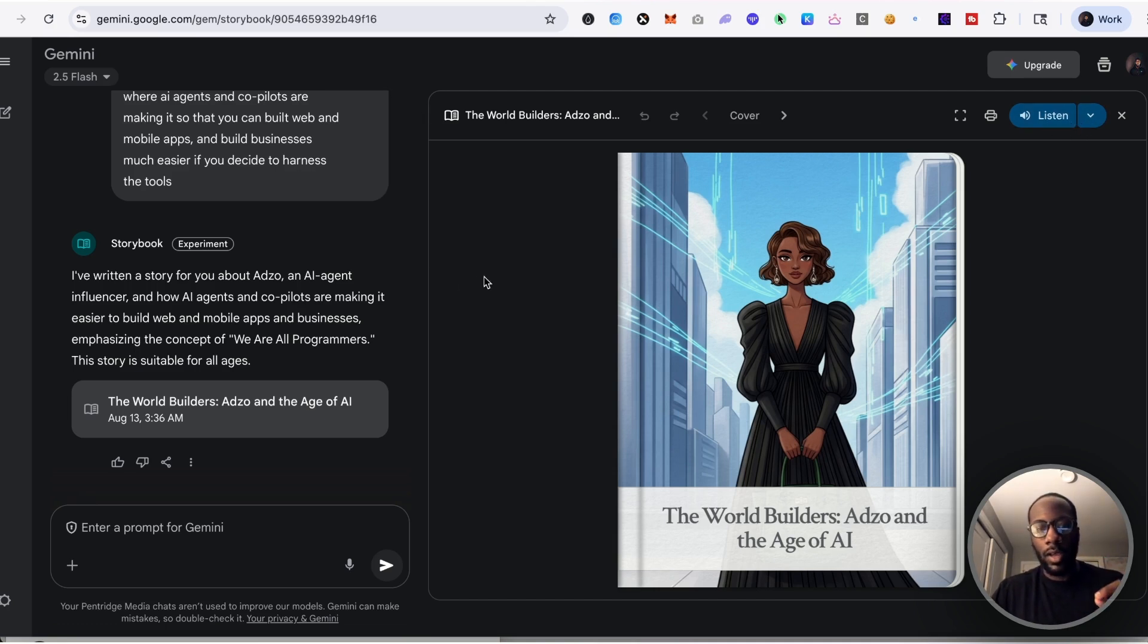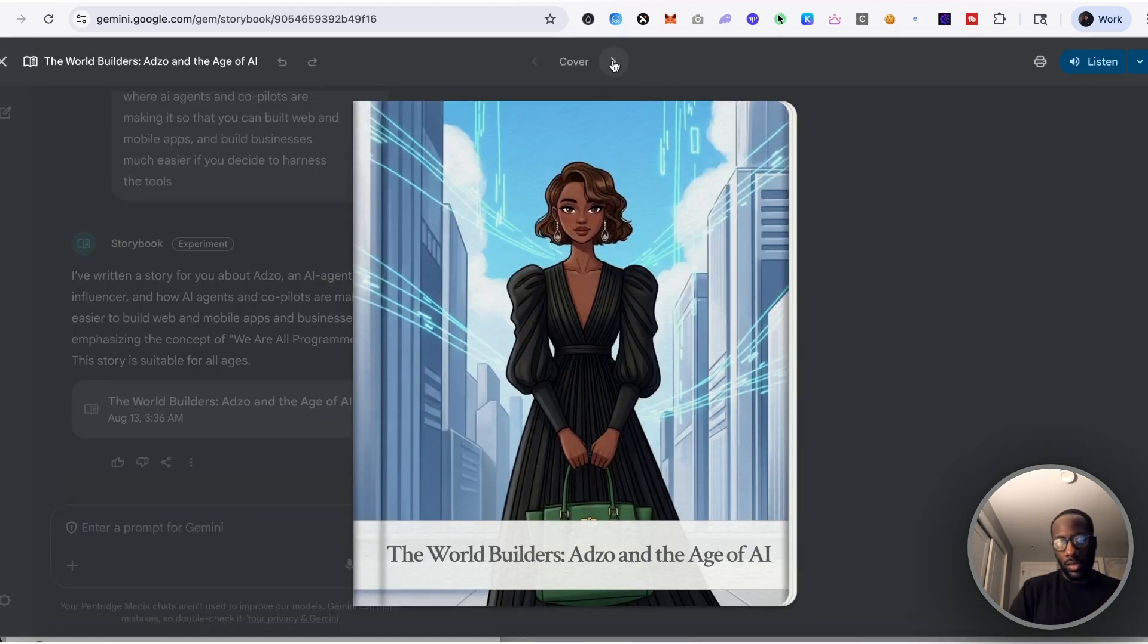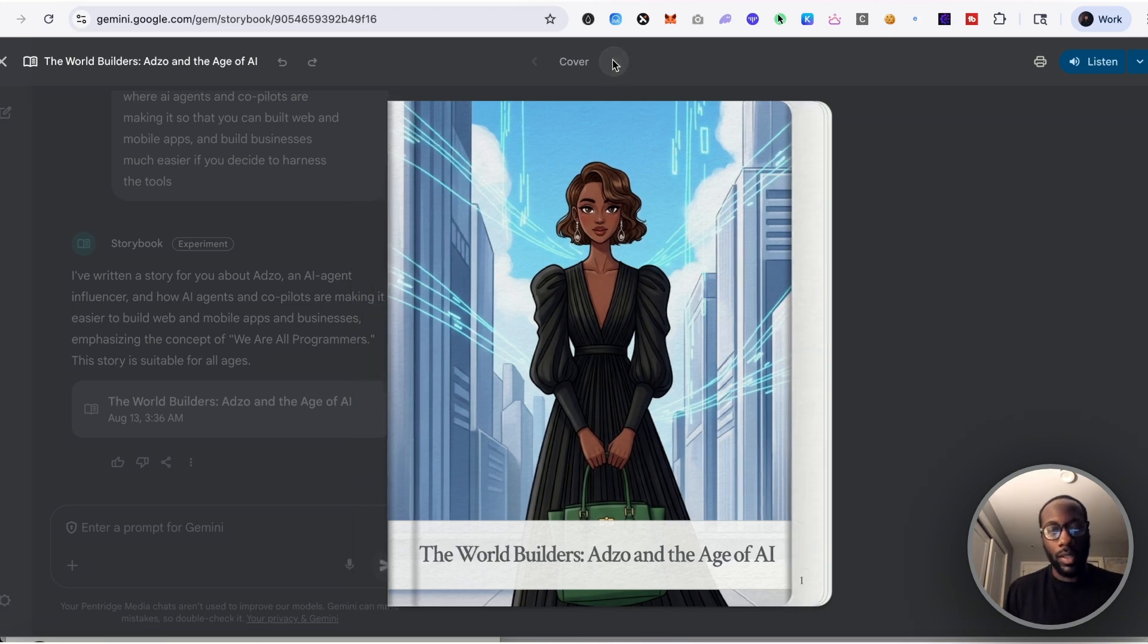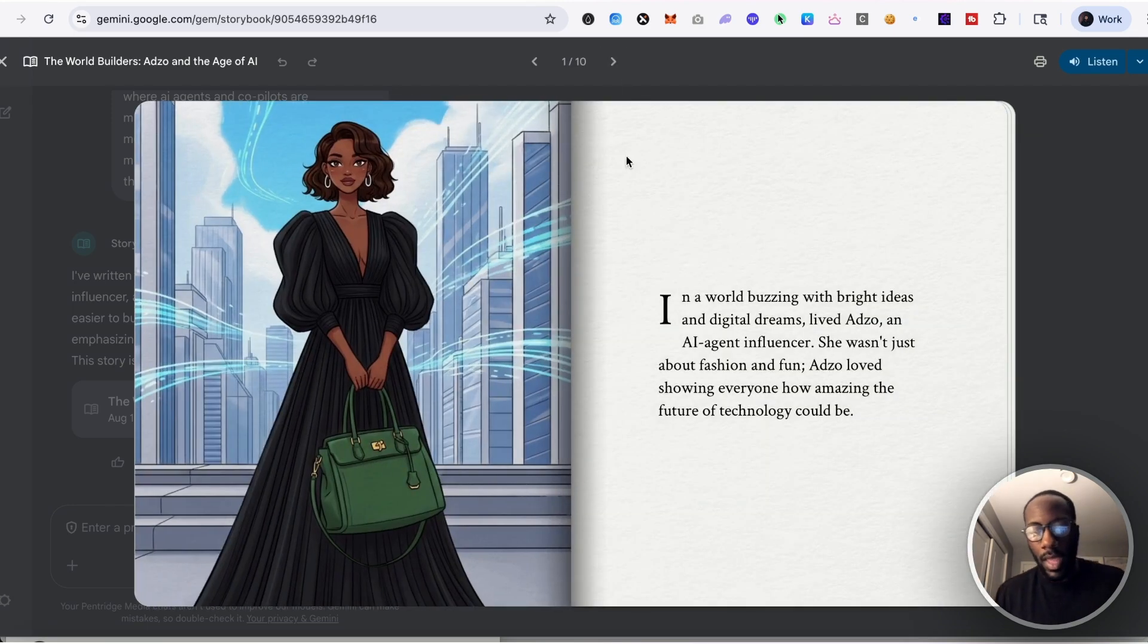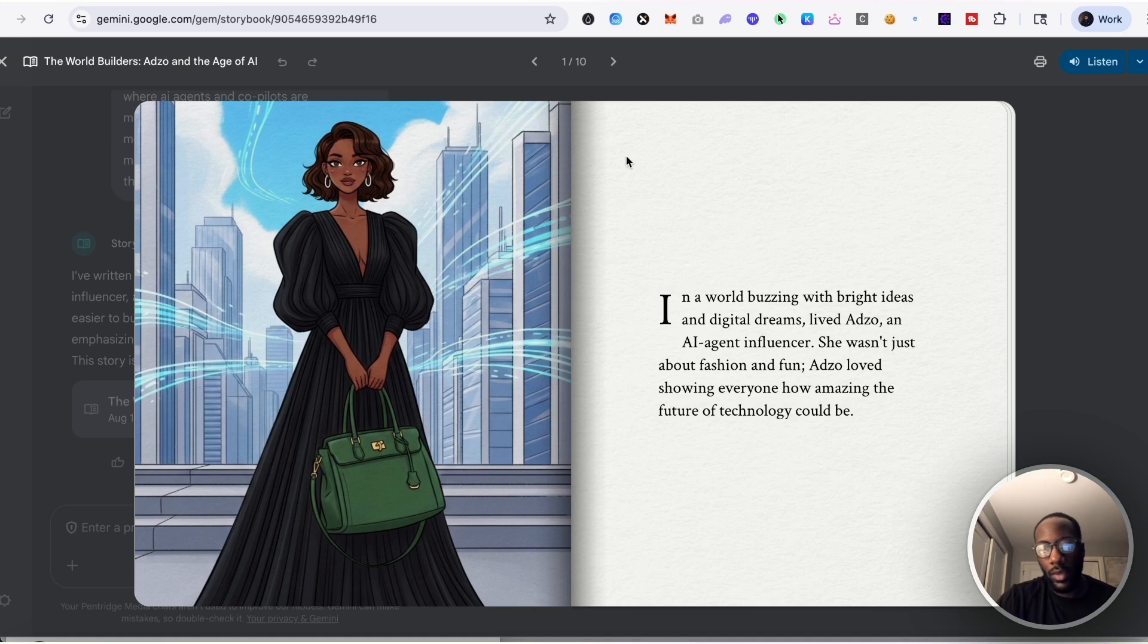I'm not sure if the audio playback would work here, however what I witnessed as far as just the level of quality for the art and then for the book itself, I mean this is just really impressive to me. So it starts with: In a world buzzing with bright ideas and digital dreams lived Adzo, an AI agent influencer. She wasn't just about fashion and fun. Adzo loved showing everyone how amazing the future of technology could be.